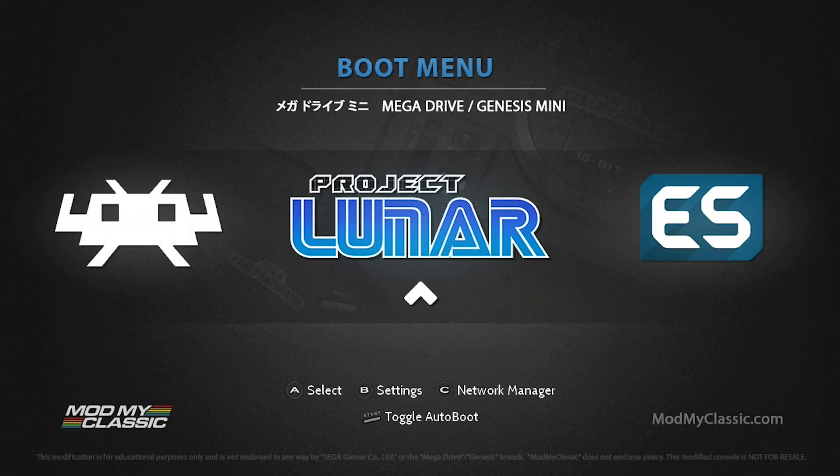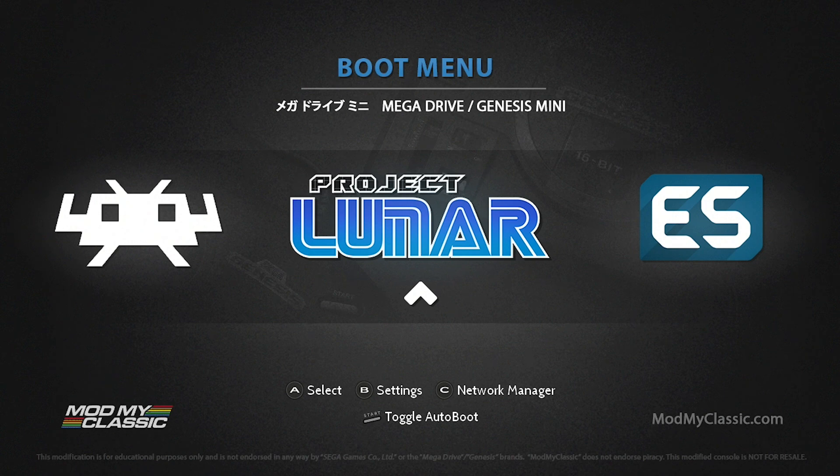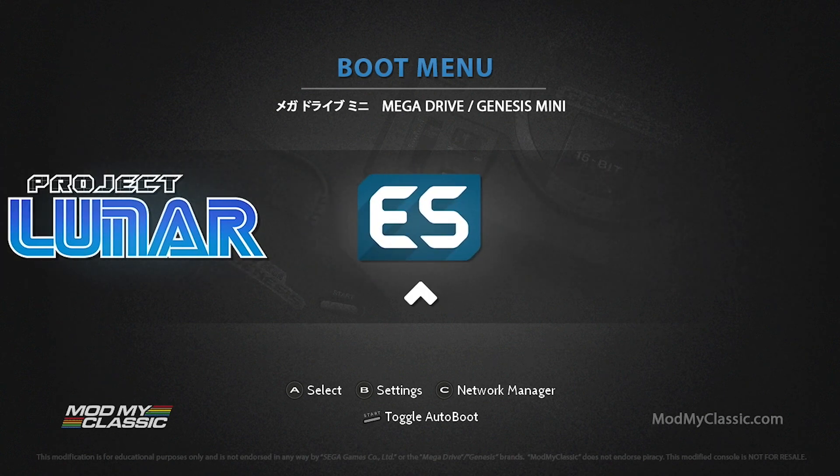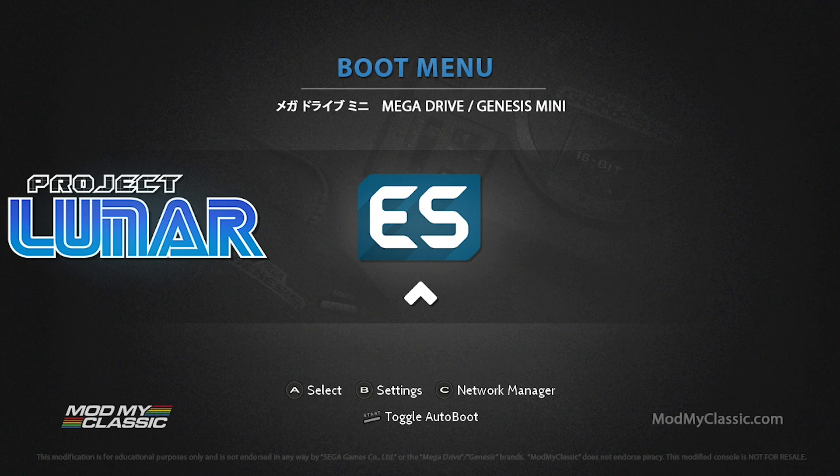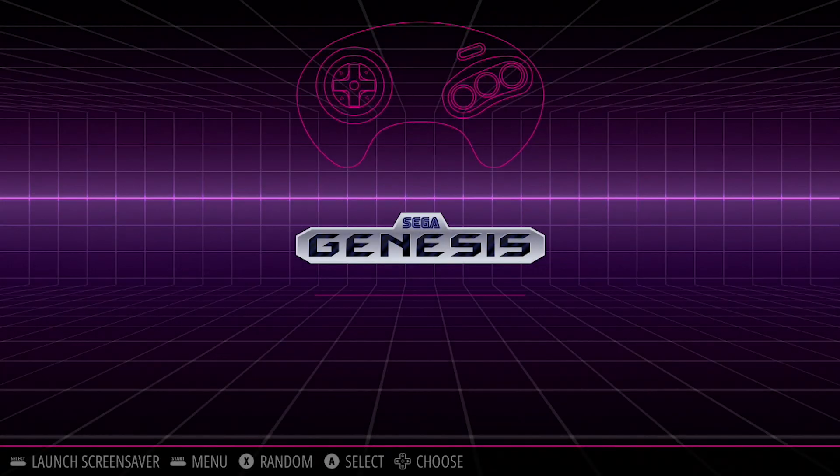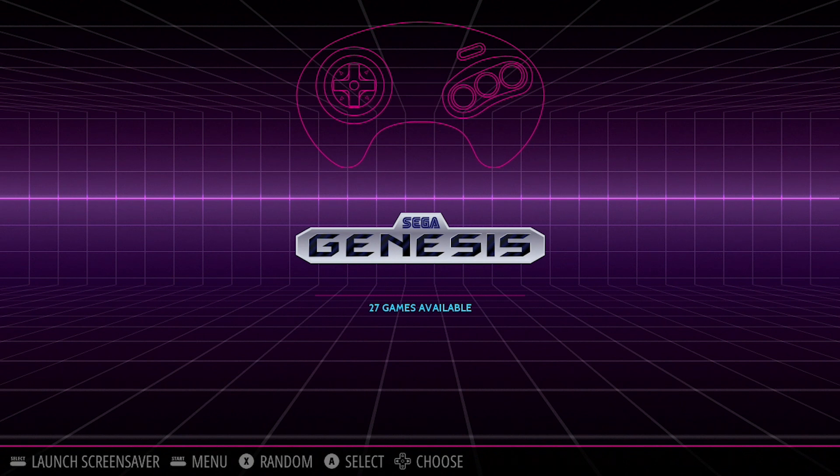Here we are on our Genesis Mini. As you can see Project Lunar is back up and running. If we jump over to Emulation Station it will work. I had my previous build on a USB drive so all I had to do was bring that over, pop it in, and it worked.